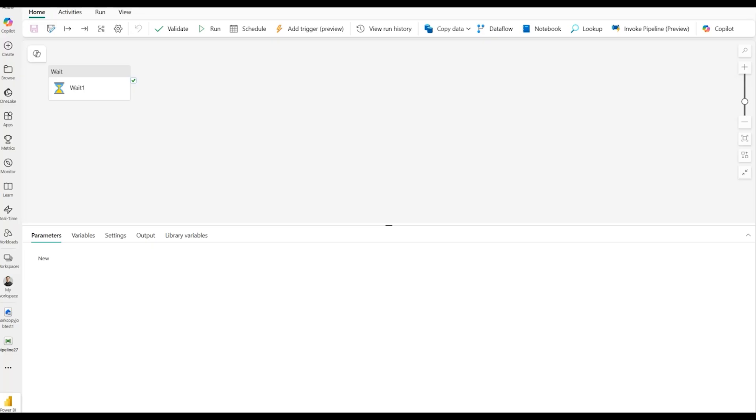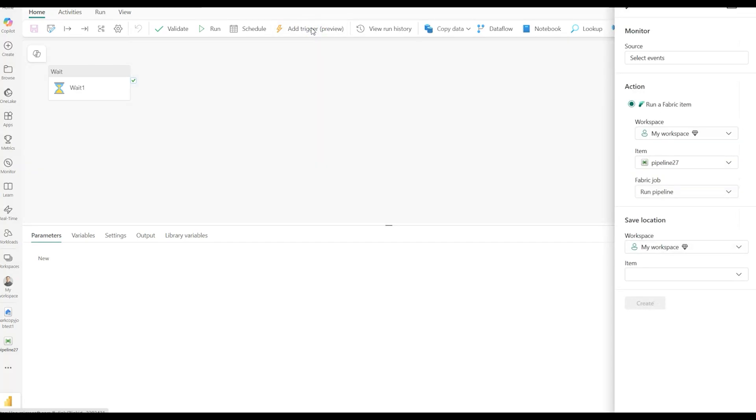So the way to do that is take your pipeline. You see on my screen, I have a very super simple pipeline with just a single wait activity. Not super realistic, but at least it's something I can use to demonstrate. What I'm going to do then is I'm going to click Add Trigger, and then here I will have the options of a different kind of source that I can use.